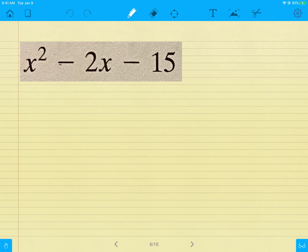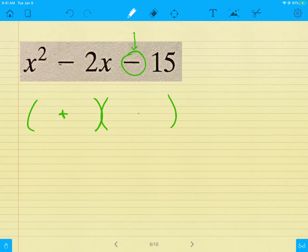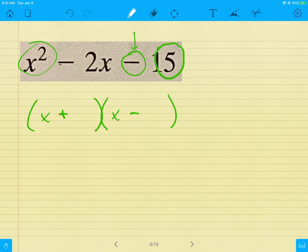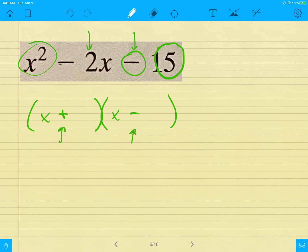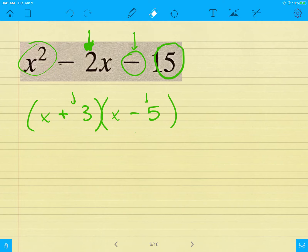Next trinomial: same process. A minus sign in the back tells me both parentheses are opposite signs. I break up the front x² into x and x. For the back item 15, options are 1 and 15, or 3 and 5. They have to subtract to give me 2, because the signs are different. Three and five make a difference of two, and I want negative two in the middle, so I put the 5 as negative and the 3 as positive. The answer is (x + 3)(x − 5). You can FOIL to check.